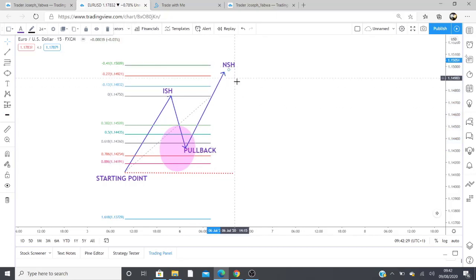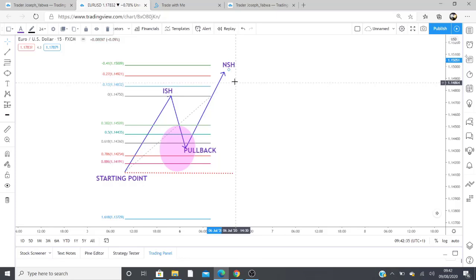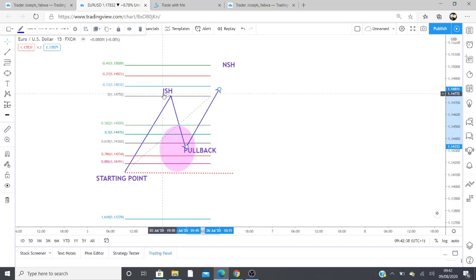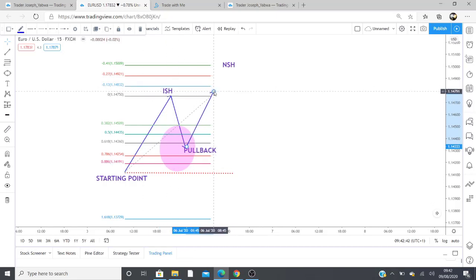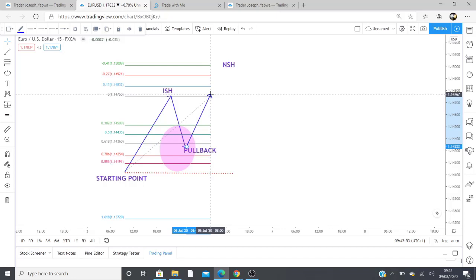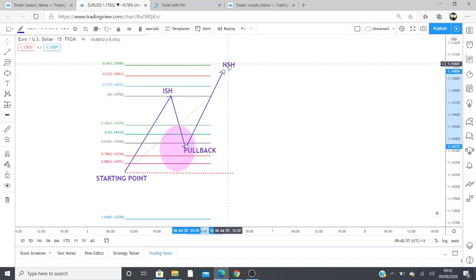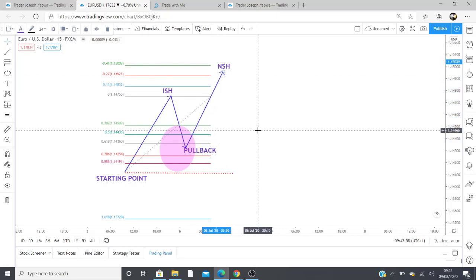Moving on to the rule for the New Structure High, this one is pretty straightforward — the clue is in the name. The market just needs to come and create a new structure high. As long as any part of a candlestick goes above the Initial Structure High, you get your New Structure High.